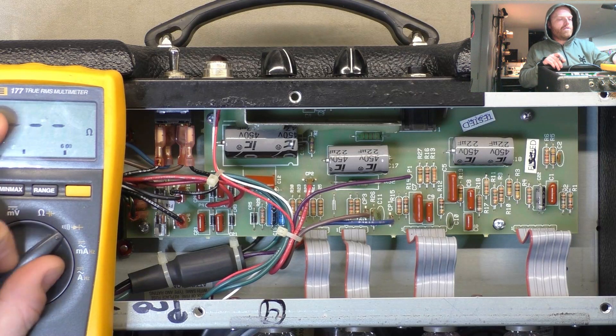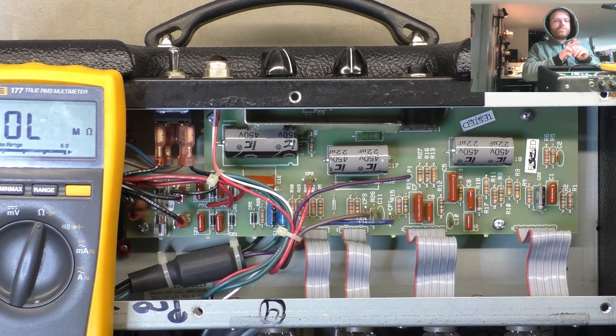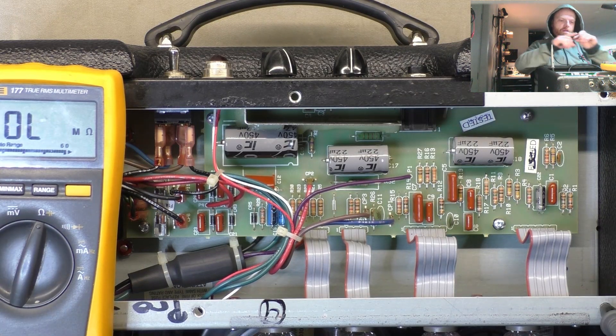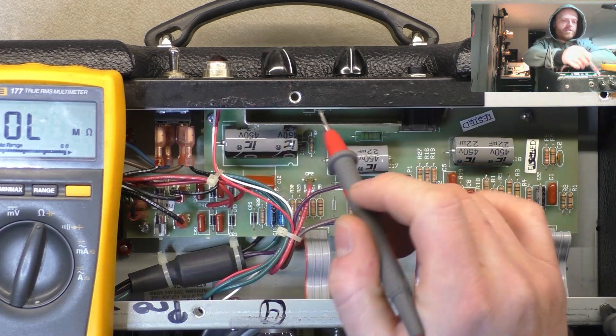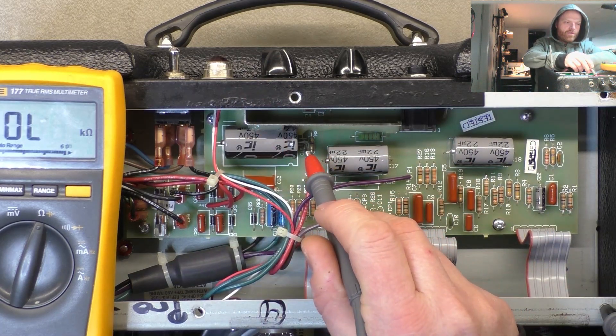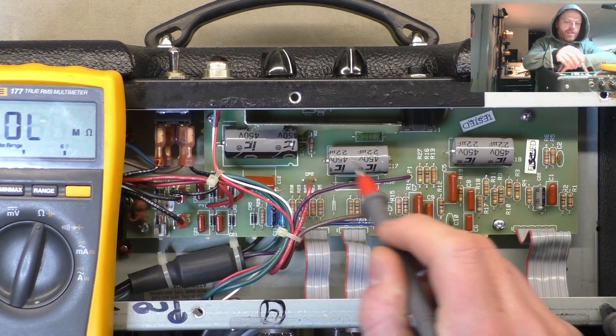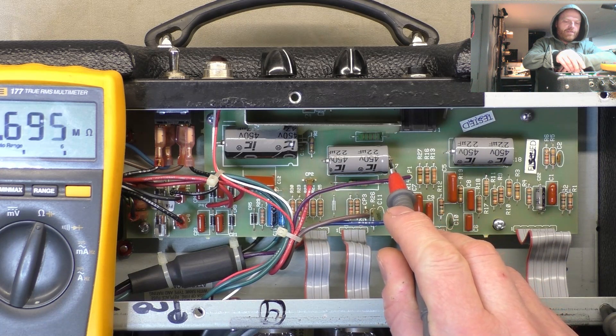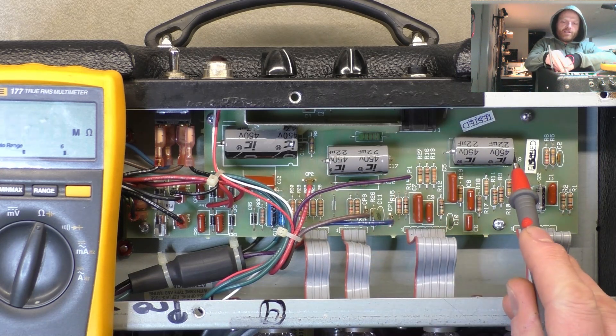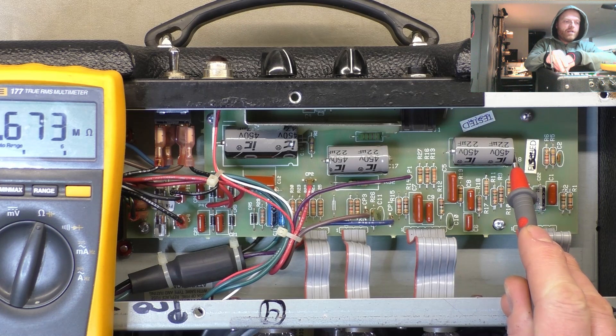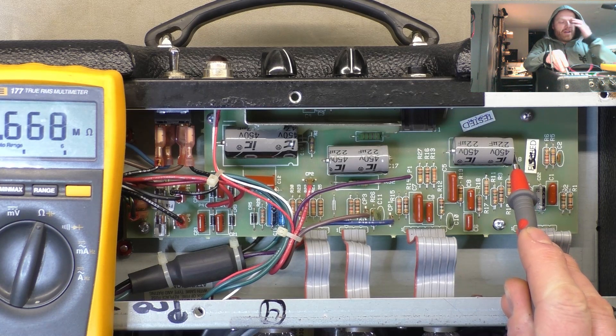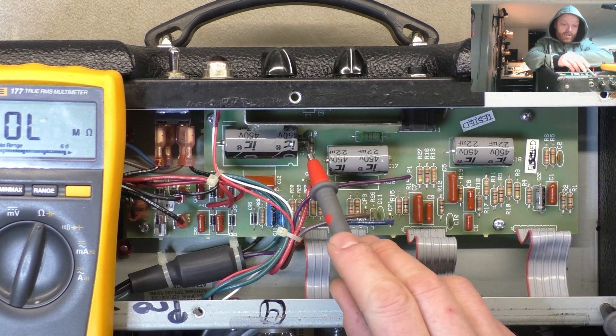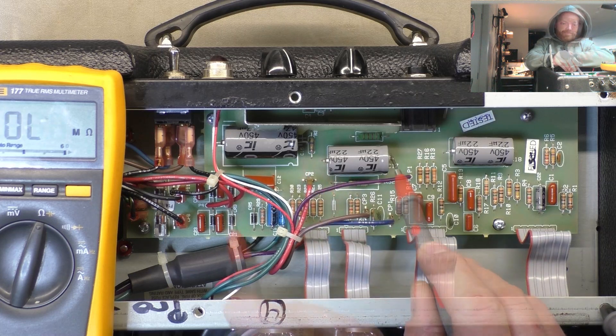Go over to resistance mode, check the resistance to ground on each node. Rises as the cap charges. When the cap's discharged, it looks like a dead short for a second. 6 meg, 0.6 meg, so that's fine.